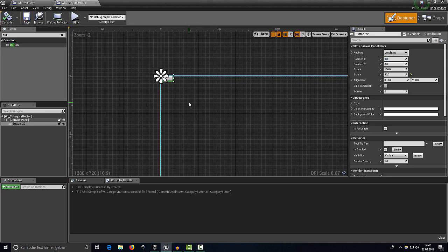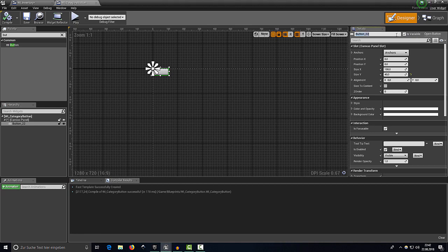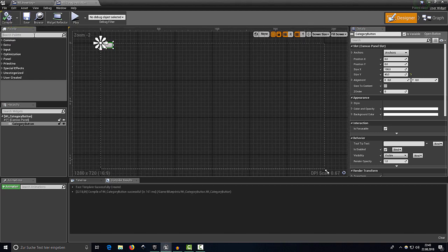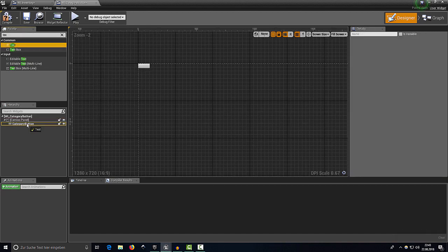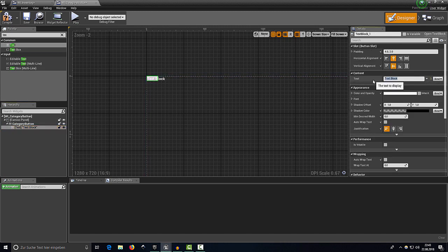The default position should be 0,0,0 — we'll change the size later anyway. Make sure the button is set as a variable and rename it to 'category button'. Compile, save, then add a Text component and drag it on top of the category button. Select the Text component and change the default text to 'Category'.